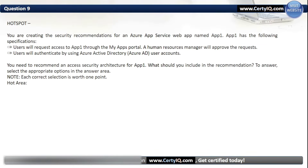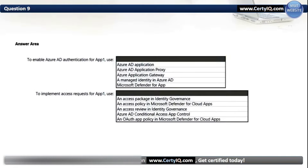Question 9. Hotspot. You are creating security recommendations for an Azure App Service web app named App1. Users will request access through the MyApps portal, a human resources manager will approve the requests, and users will authenticate using Azure Active Directory user accounts. To enable Azure AD authentication for App1, use: Azure AD application. To implement access requests for App1, use: an access package in identity governance.